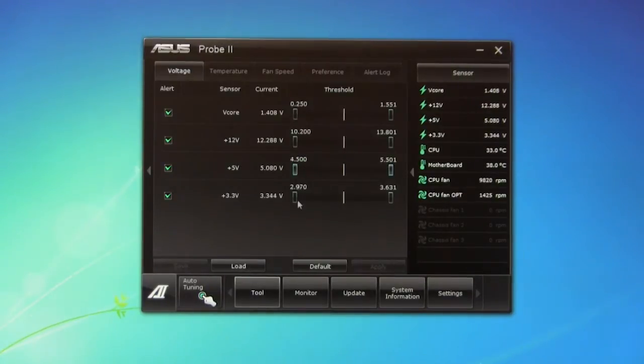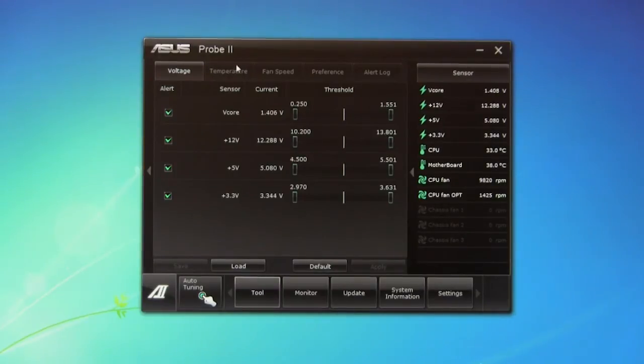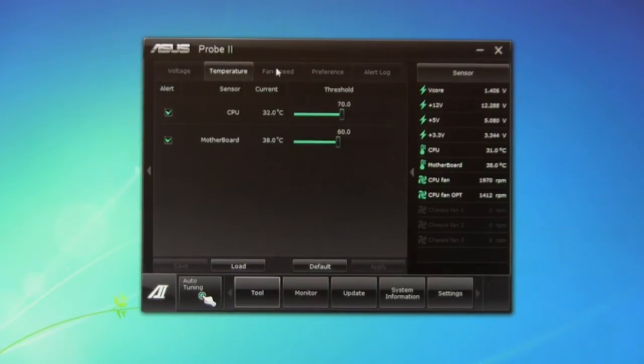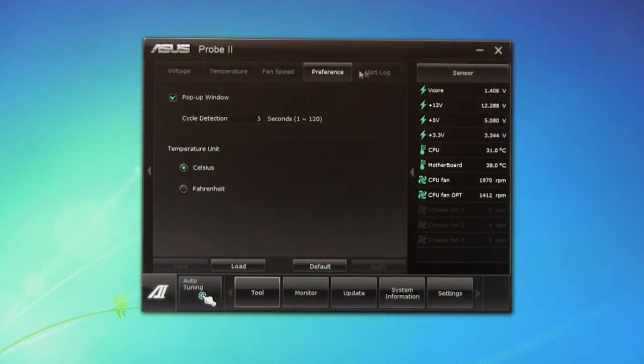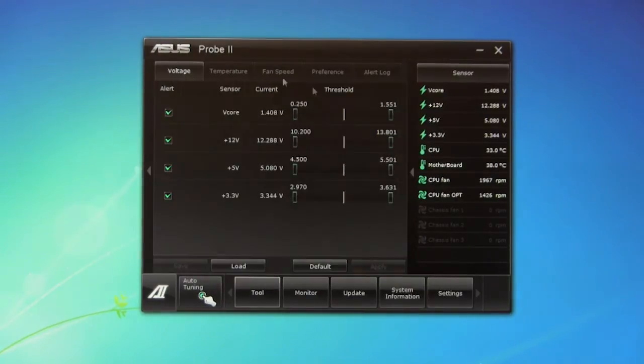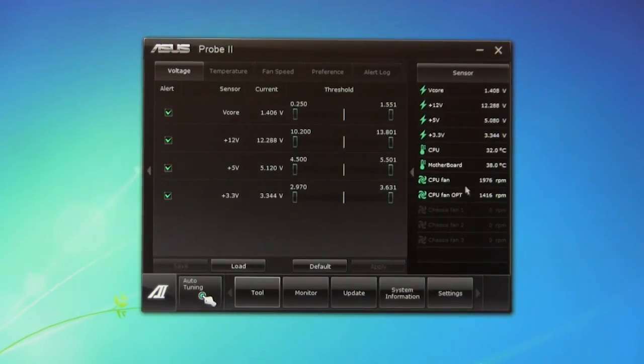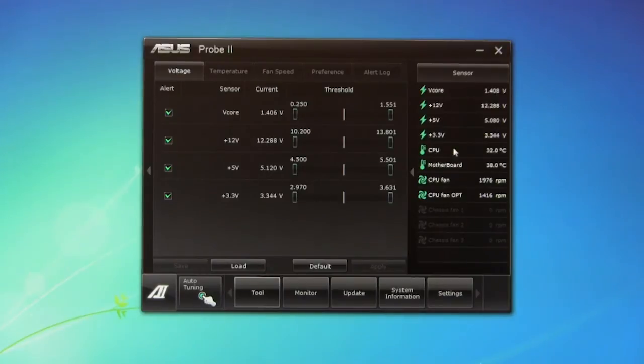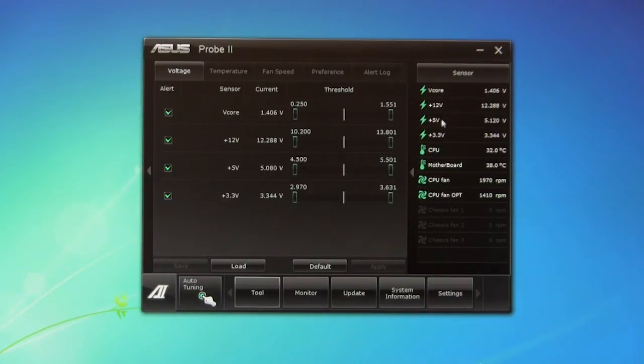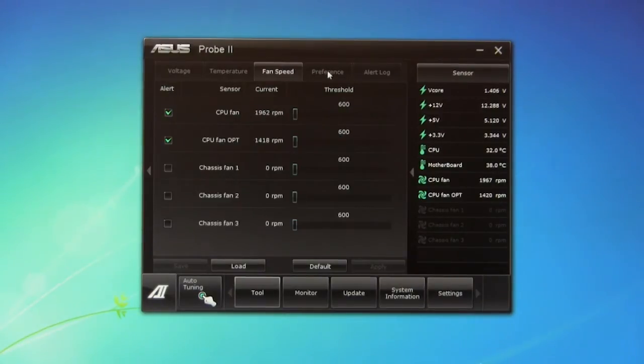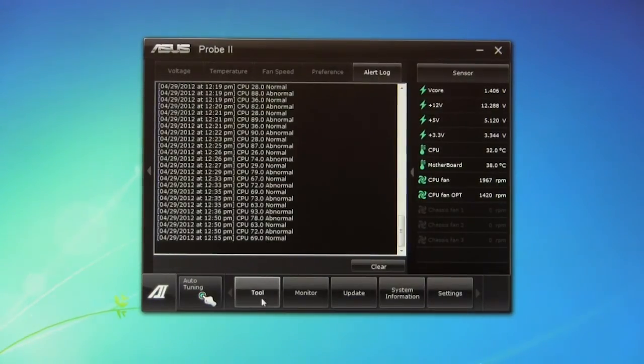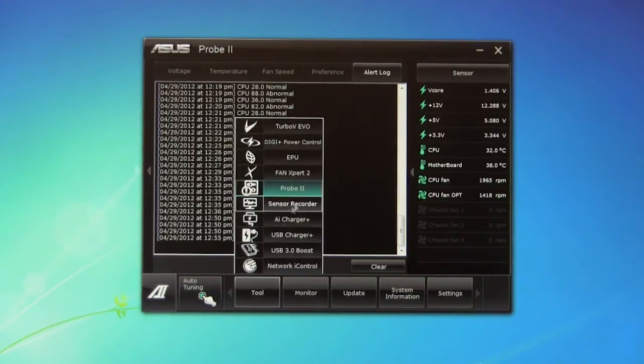All right, moving on to probe two. This is going to be where you can set up your sensors, your alerts, temperature, your different thresholds to let you know what's going on. And of course you can see your different sensors over here. You have your fans, your CPU fan, the CPU fan optional. That's going to be our second fan. And then you have the motherboard temperature, CPU temperature, and of course all your different voltages here. So we'll go ahead and click through these, your preferences, your alert. This is going to be a log that you can look through.